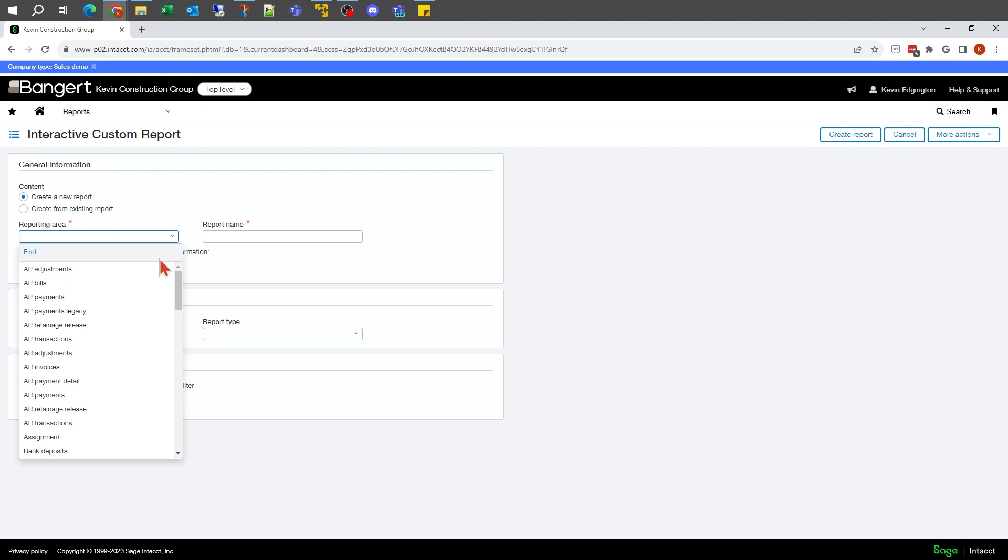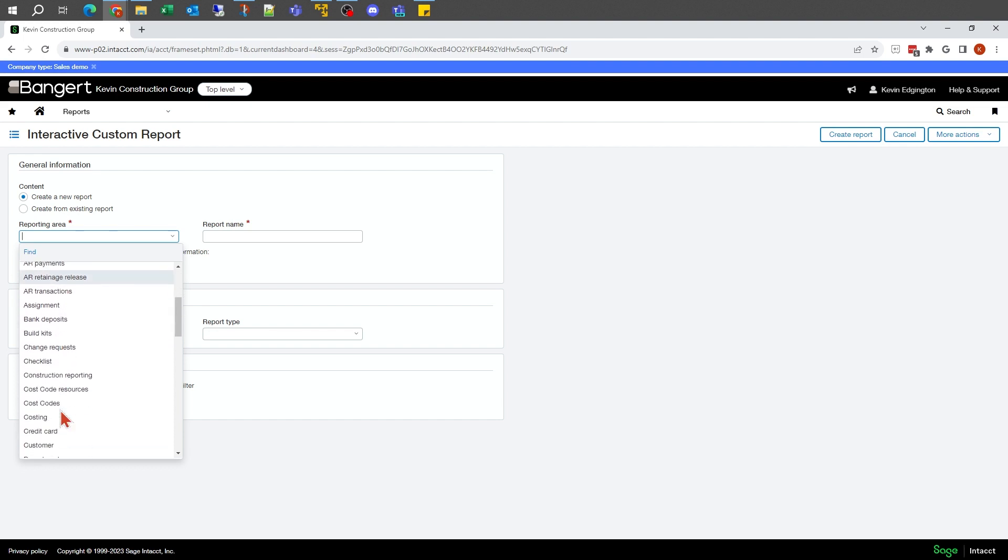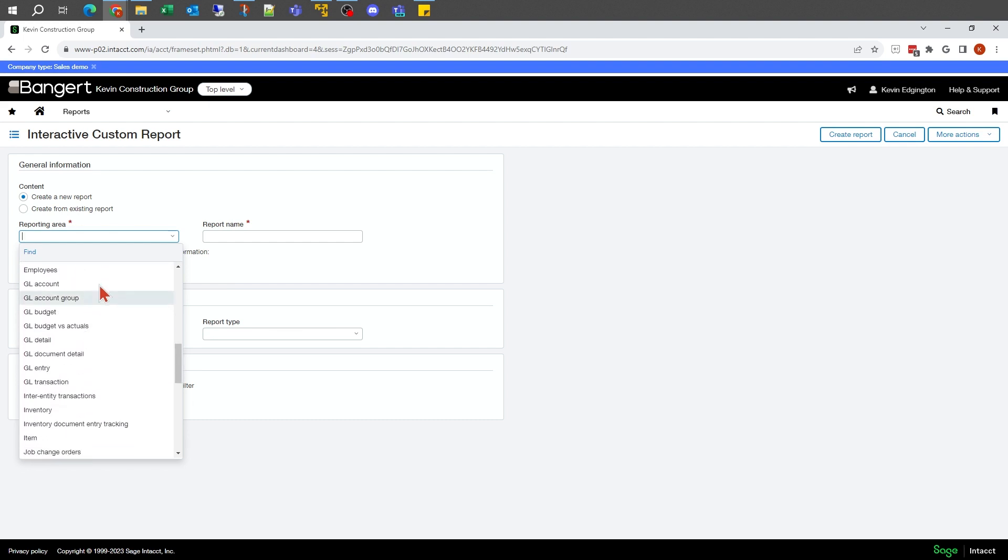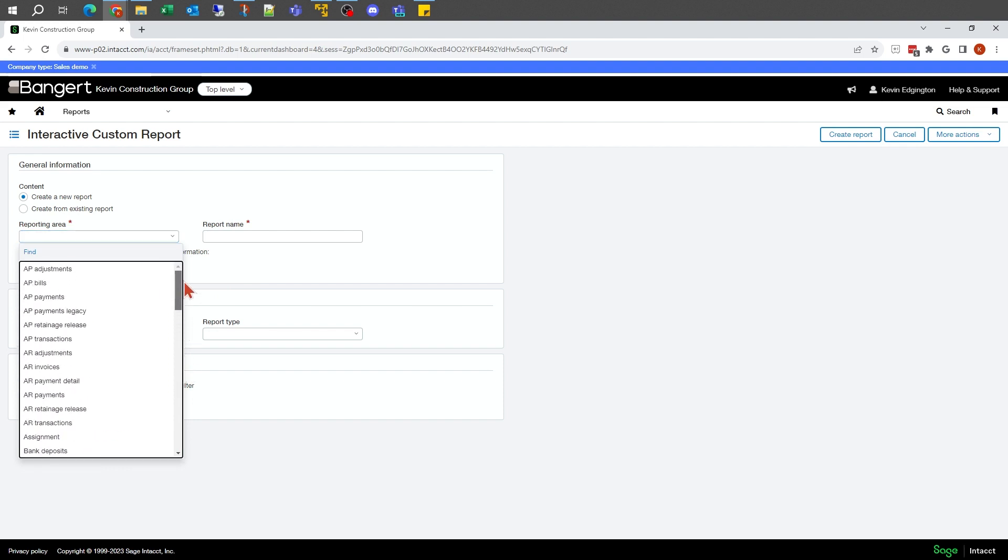I can see AP bills, my payments, AR information, cost codes, employees. What is the report going to drive on? What's the most detailed amount of data that I'm going to see in this report? That's going to be one of the most critical pieces when I create a new report, because that's going to be the data that I'm going to see to be able to select from.